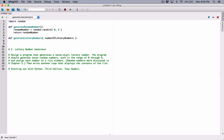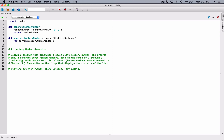Anytime someone calls this function, they need to pass in a number of lottery numbers. I'm going to use a for loop to iterate that many times. So if the user types in 7, I want to iterate 7 times; if they type in 8, I want to iterate 8 times, and so on. I'm going to create a target variable — I normally call it an index — and I'll name it currentLotteryNumberIndex. So: for currentLotteryNumberIndex in range, I'm going to pass in whatever the user types here.